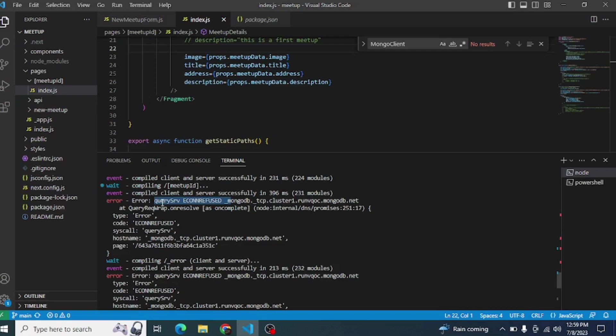This error suggests there is an issue with resolving the SRV record for the MongoDB cluster you are trying to connect. This could be due to a variety of reasons such as DNS configuration issues or network connectivity problems. First, check your network connectivity very carefully.